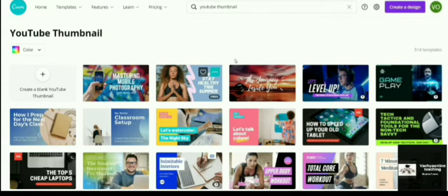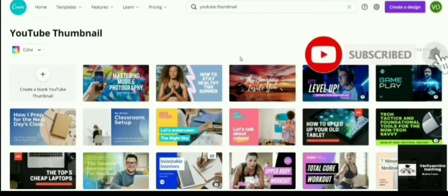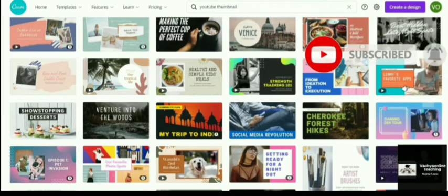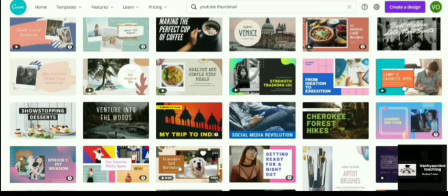You can choose any one of them and you can edit it, change the picture and everything and you can make it customized for your purpose. Now we have to choose a template from this list. I am choosing this particular template.